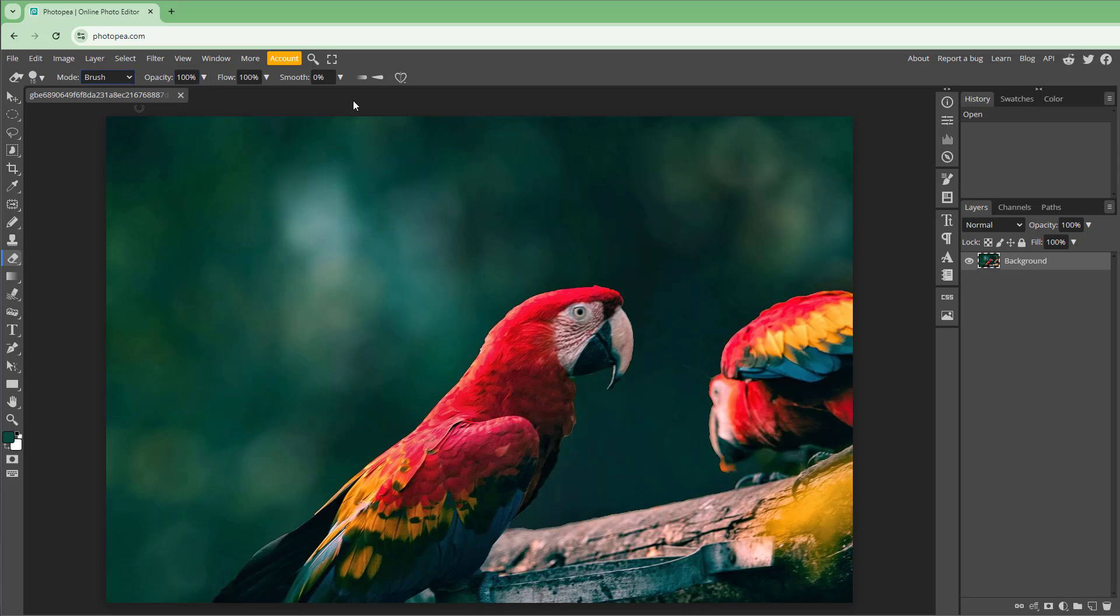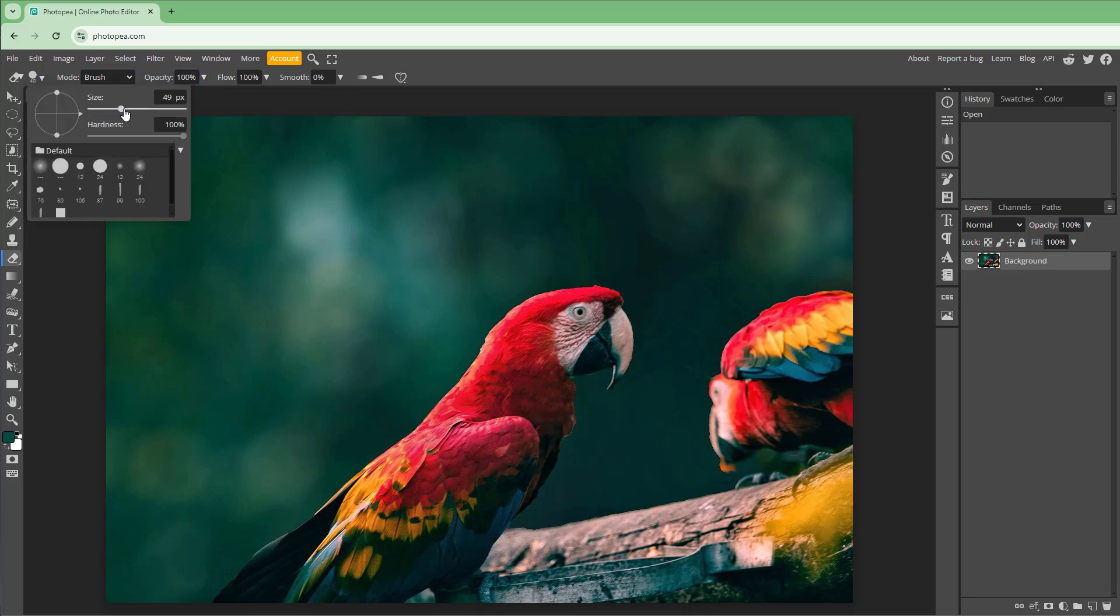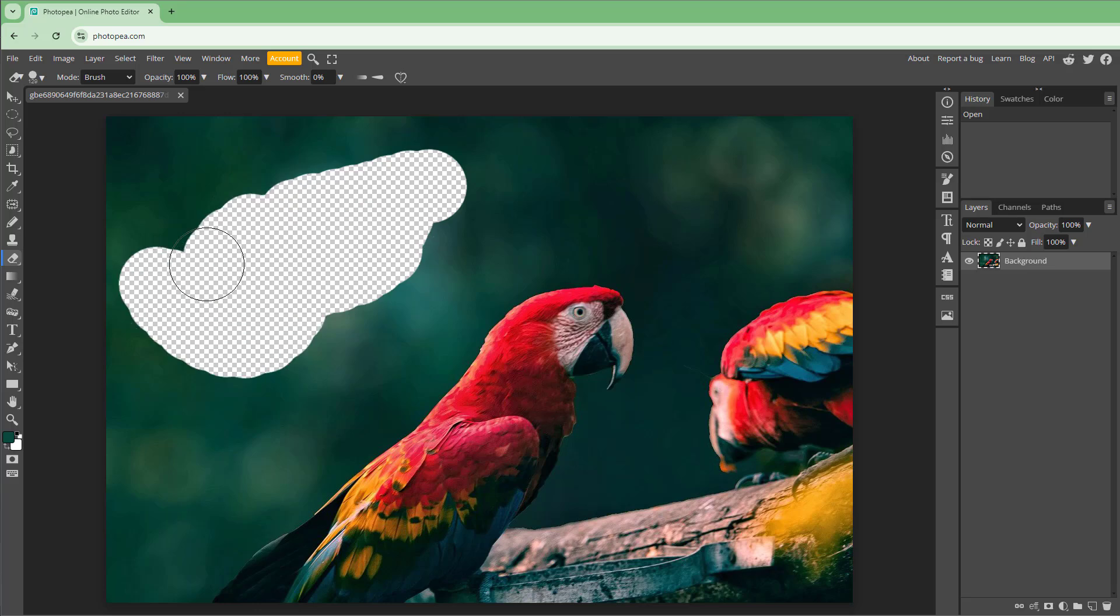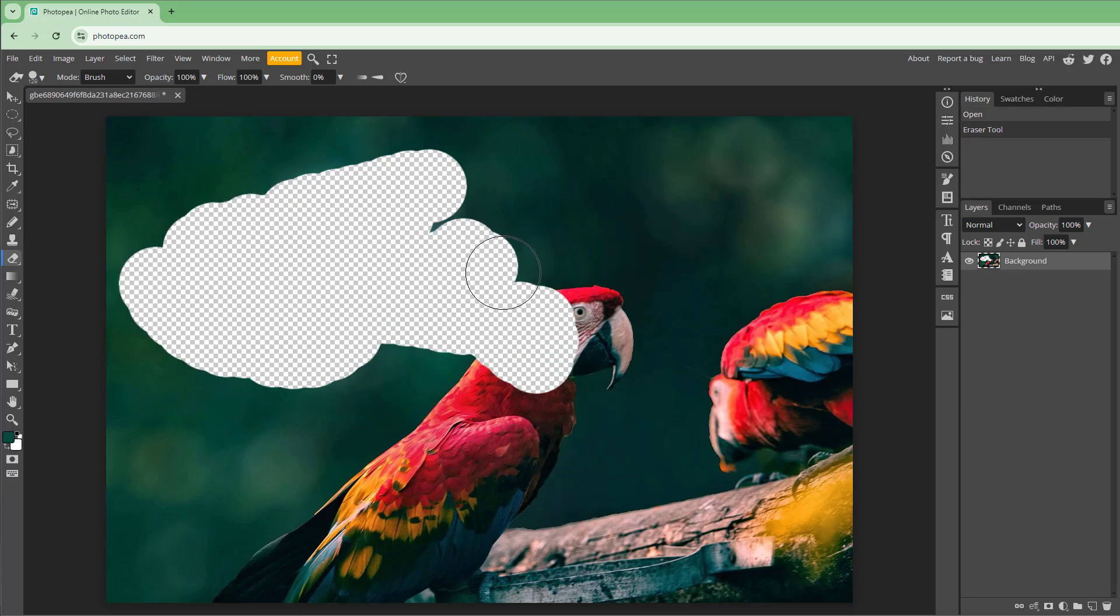If I were to go over here and increase the size of the brush right here, then I can simply go around and start erasing, and that's it. You can start erasing out the contents according to how you want.